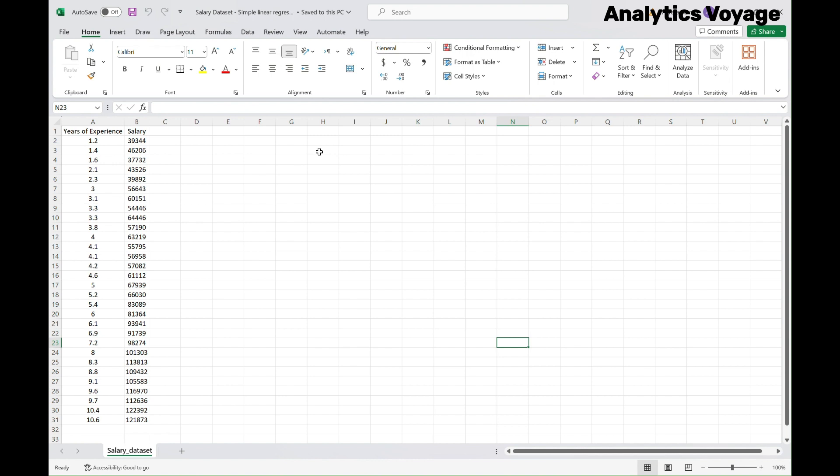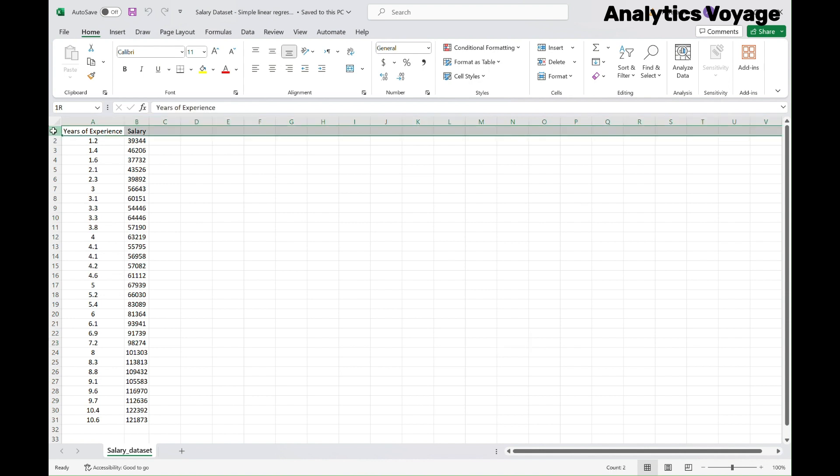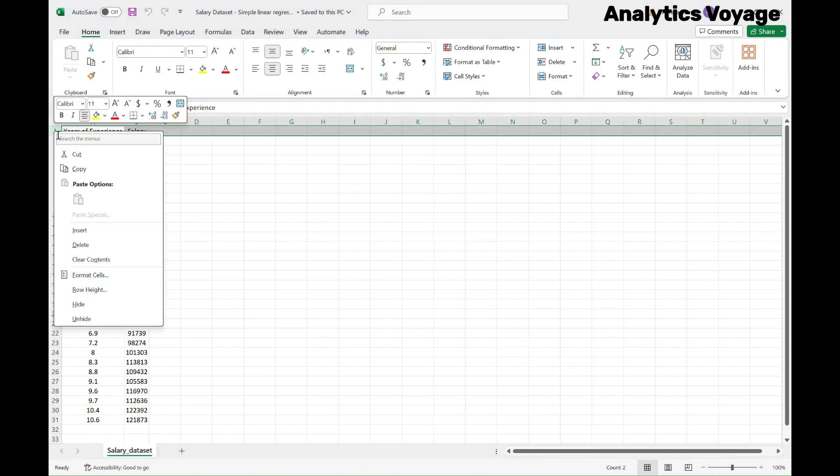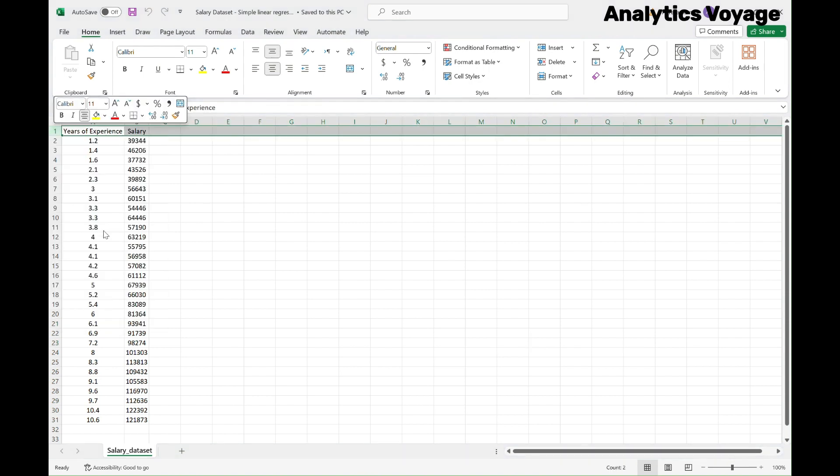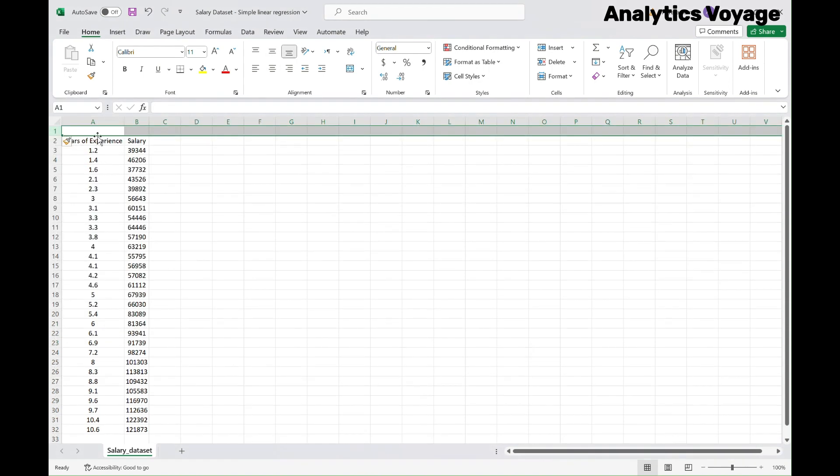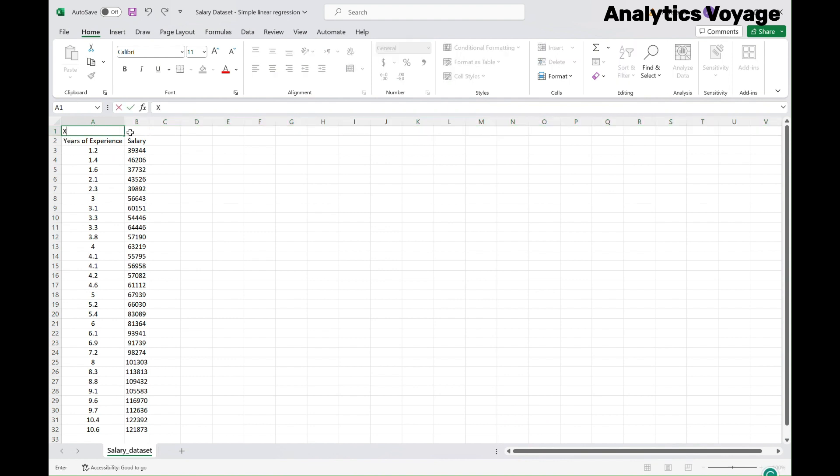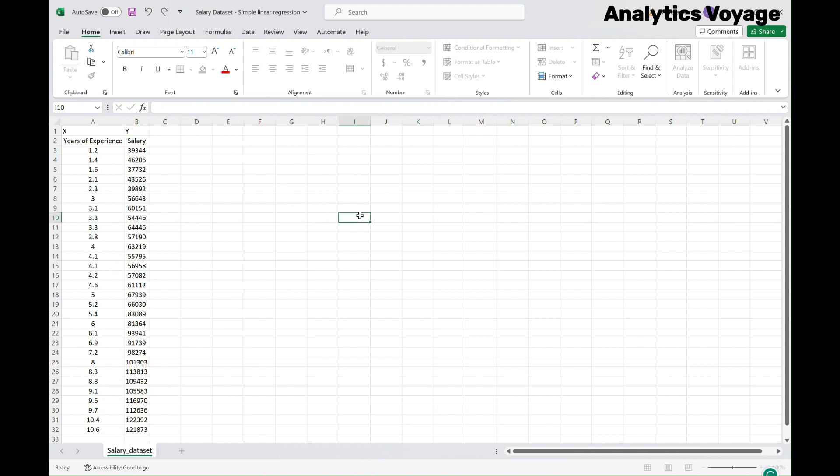Let's begin by organizing our data. First, ensure that you have a data set with two columns, specifically since we are doing a simple linear regression. In this example, the first one is years of experience, which we label as X, and the second one is salary, which we label as Y. Make sure your data is labeled appropriately.